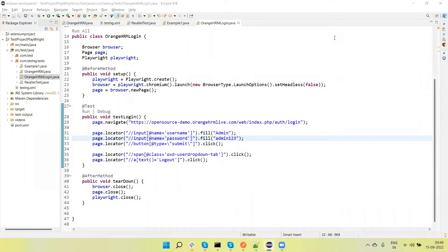Hey guys, welcome back to our YouTube channel. In this tutorial I am going to show how we capture the screenshot of an element as well as the full page, and I will also show how we capture the screenshot of a failed test for a Playwright script.